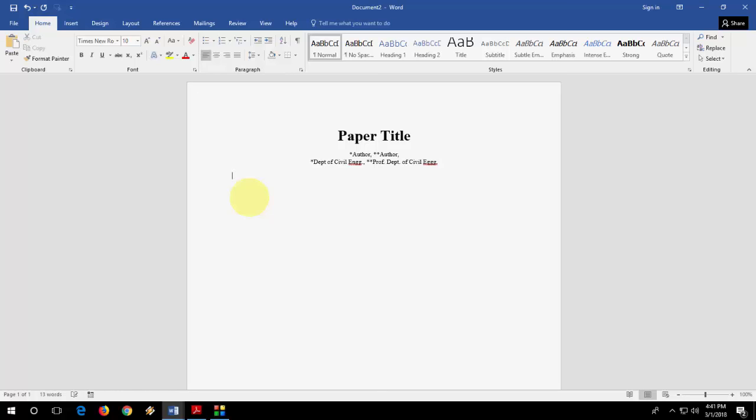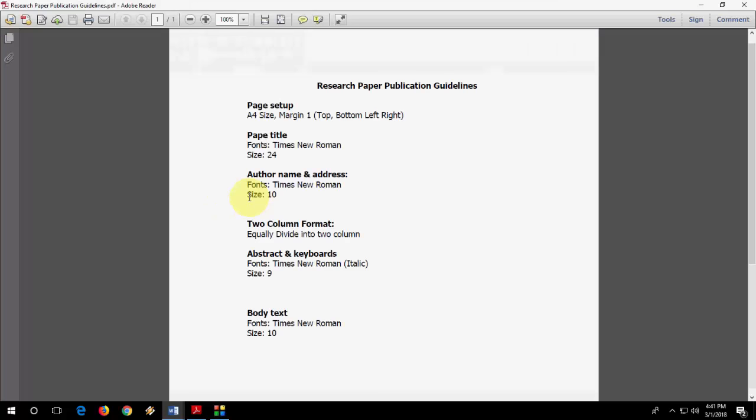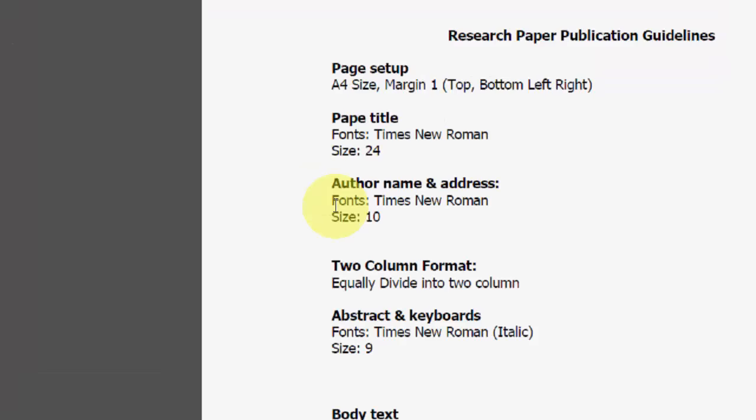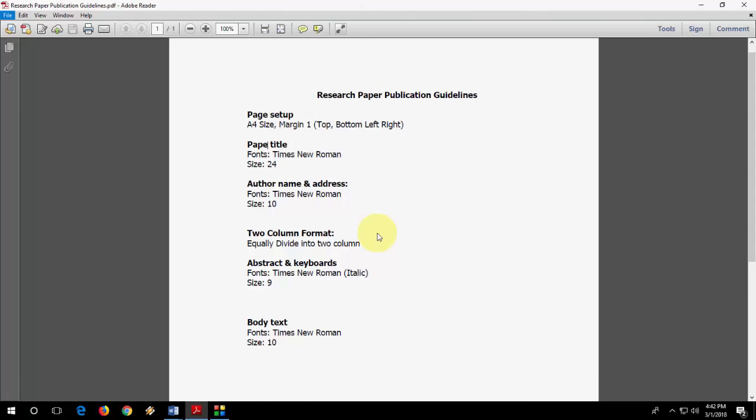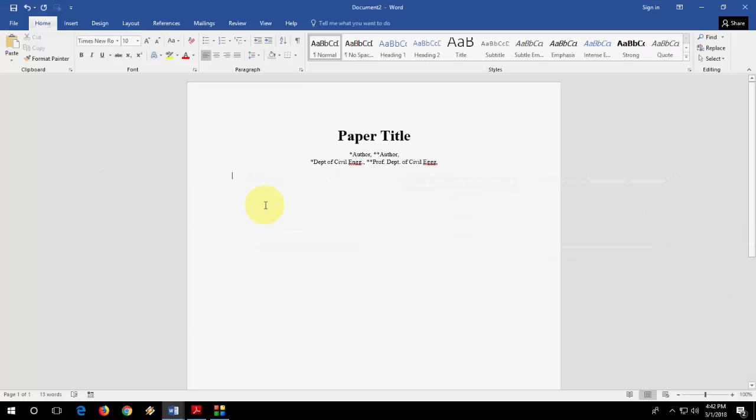So that's it. So this is the author and address complete. Now hit enter and take the left alignment. Now it's showing two column format, equally divided into two columns. So maybe your format will be different, like fonts should be changed or font size should be changed, so follow your guidelines.